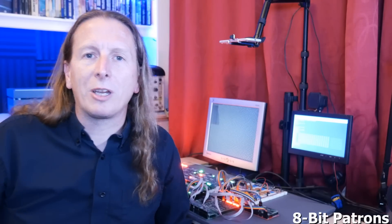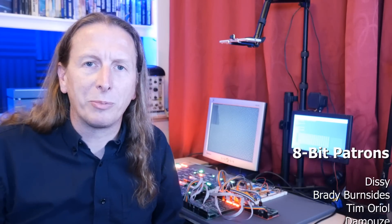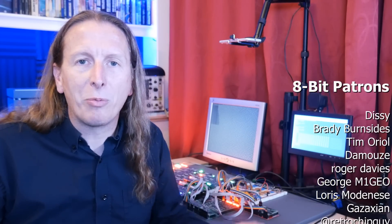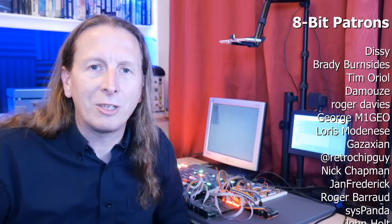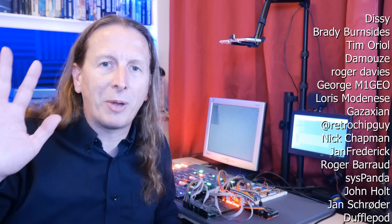As always a big thanks to everyone who continues to support me on Patreon and I hope everyone found this interesting. I will see you again soon. Goodbye.